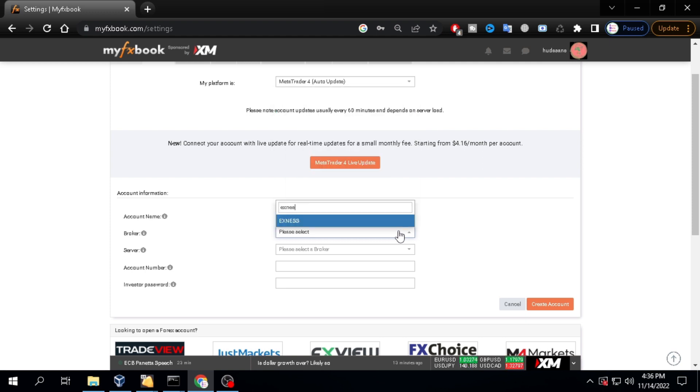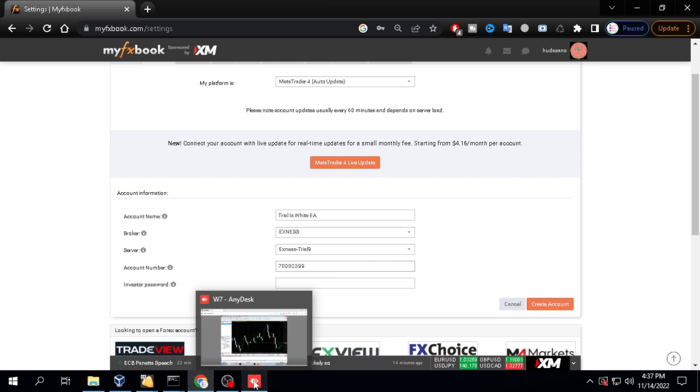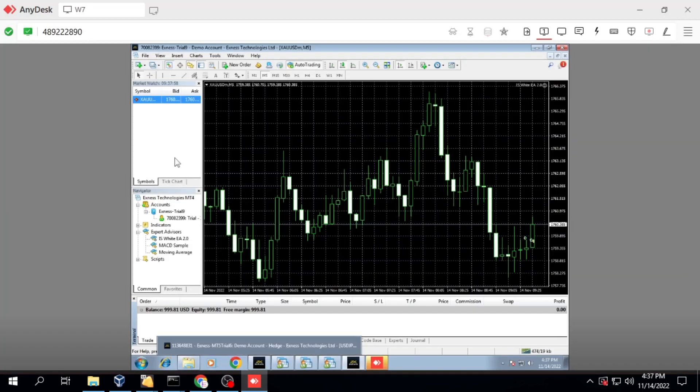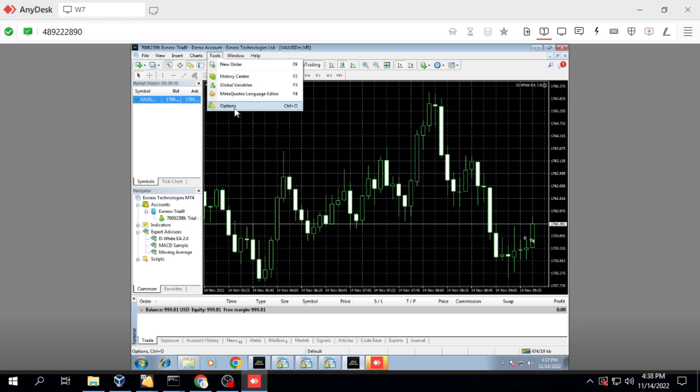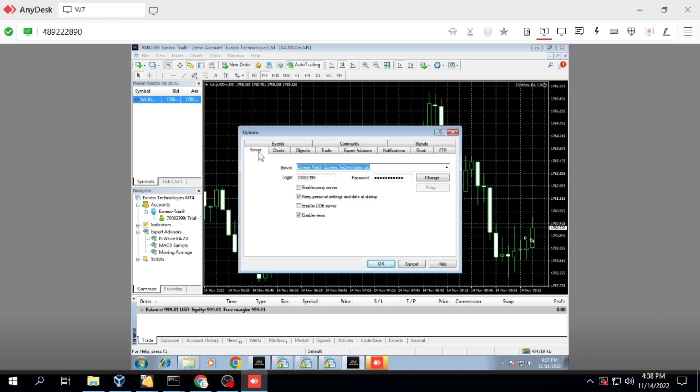Select the broker and server you are using. Fill in your trading account number. Fill in your investor password. This must be the investor's password. I will create an investor password first in MetaTrader 4.